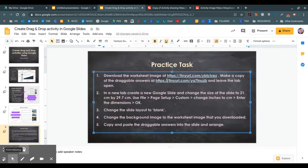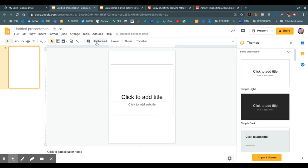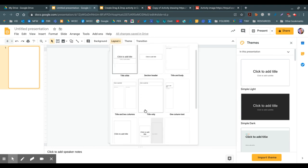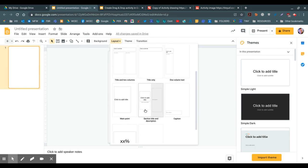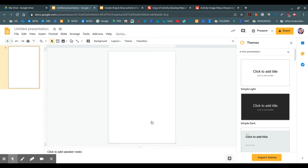Next it says change the slide layout to blank. So to change the slide layout to blank, click to select the slide, go to the layout button and scroll down, and you'll see the last one is called blank. So select that.